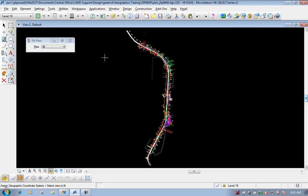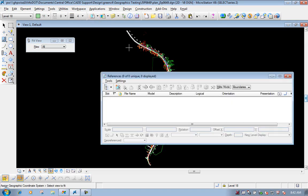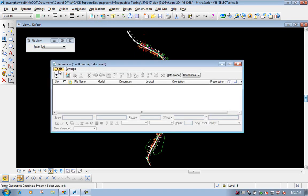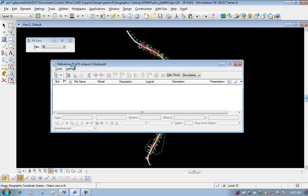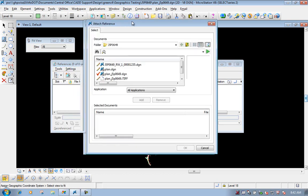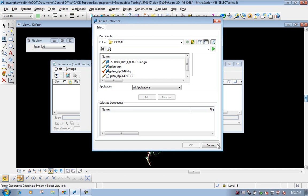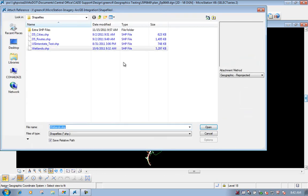Now, to attach a shapefile to a MicroStation file, it's very simple. We'll just go to the reference icon, go to the tools pull-down, and do an attach. We're looking inside ProjectWise right now, so we're going to go ahead and cancel out of it.